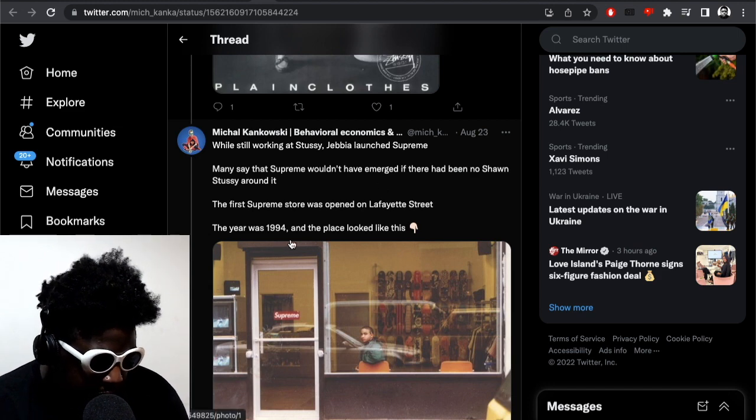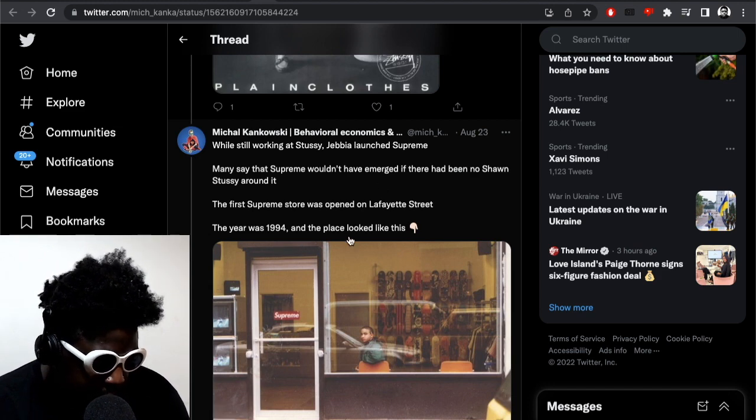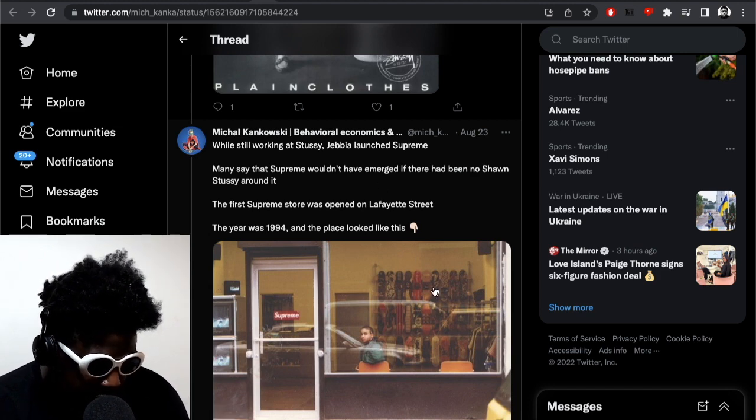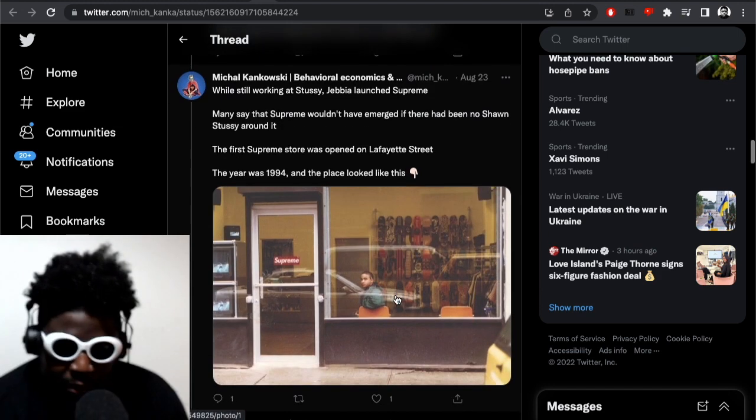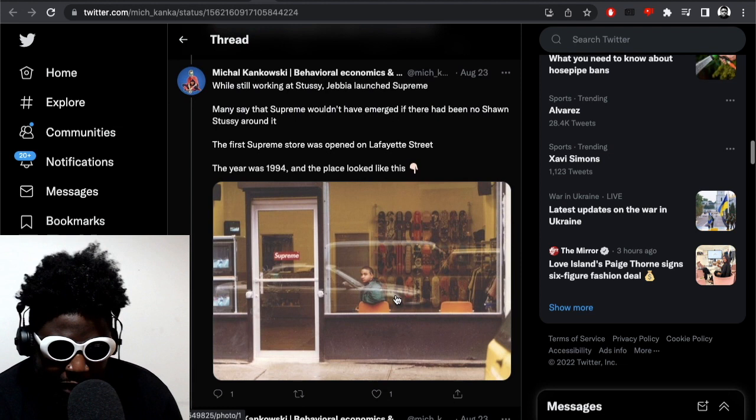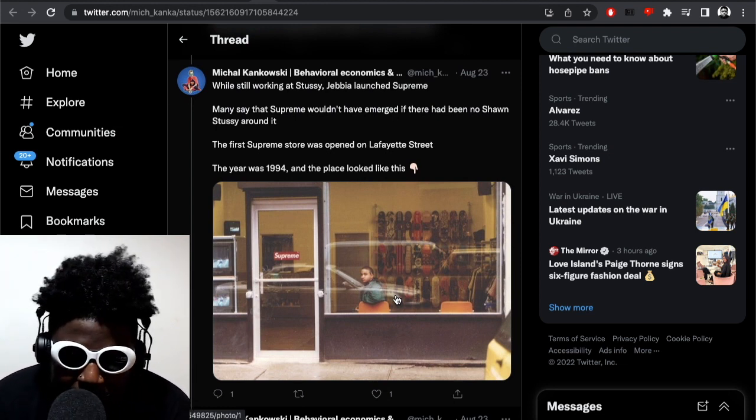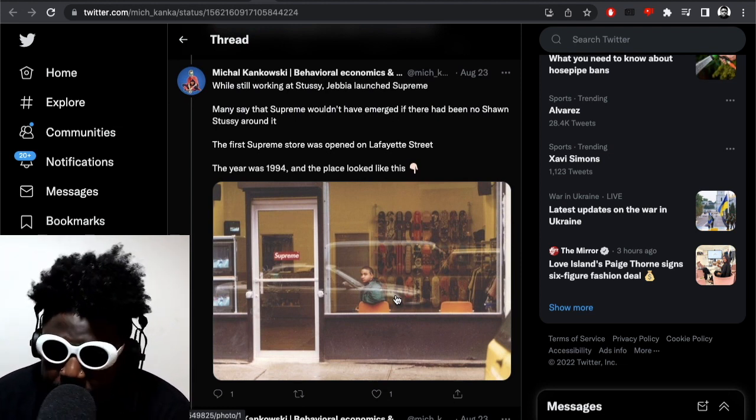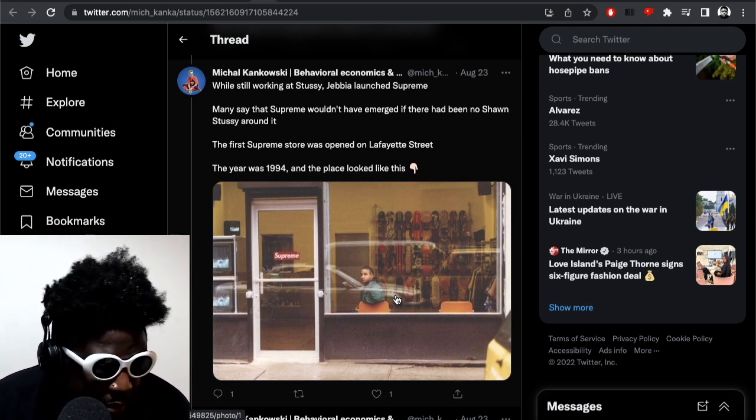The first Supreme store was opened on Lafayette Street. The year was 1994 and the place looked like this. It's mad to actually go there when you first - I remember when I first went there.